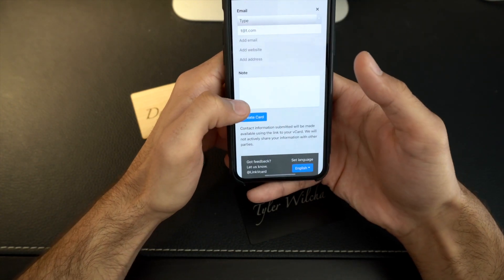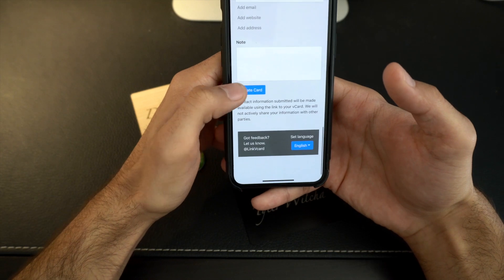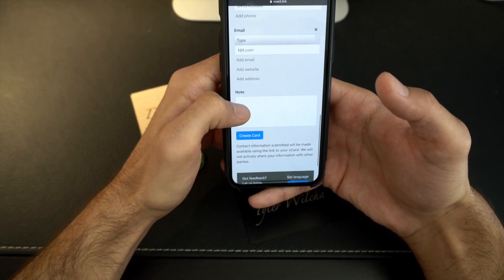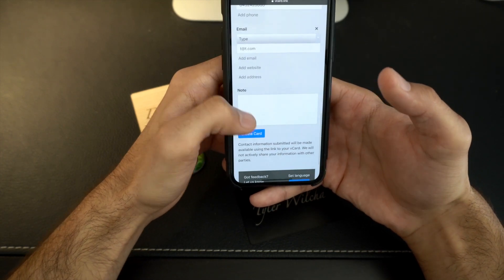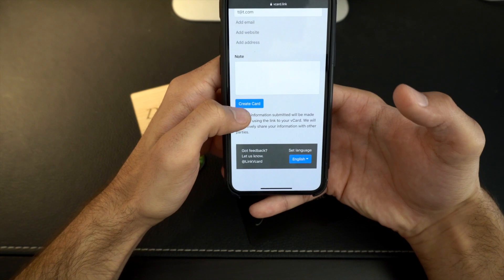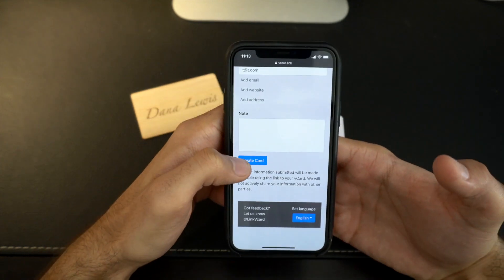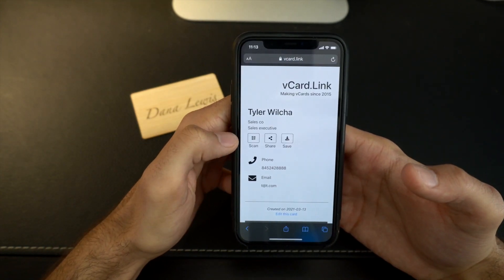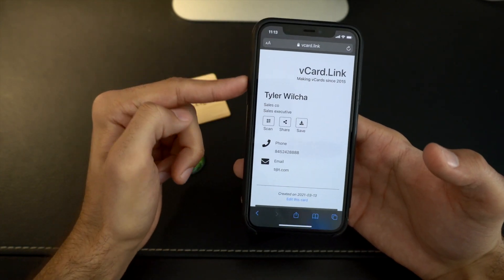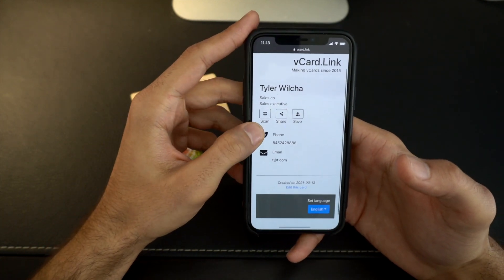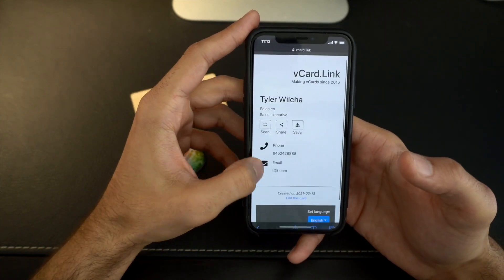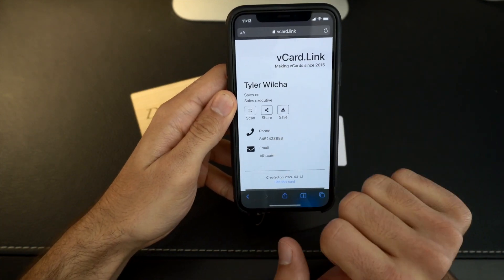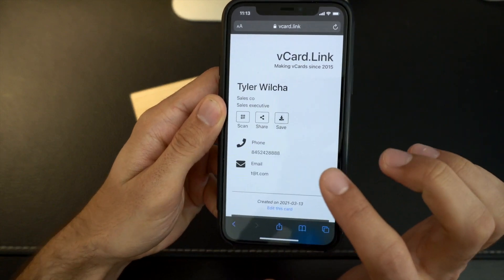And then you got a website if you like. Exit out of that. As we move down, you got notes for whatever reason, you got multiple things. And once you're done with that, you hit create vCard right there. Oops, right there. Creates it. So this is now your personal website page, which is kind of cool.